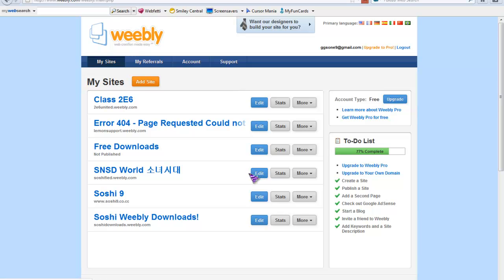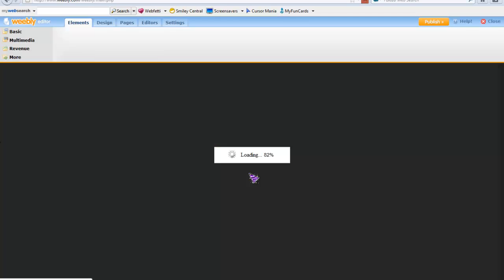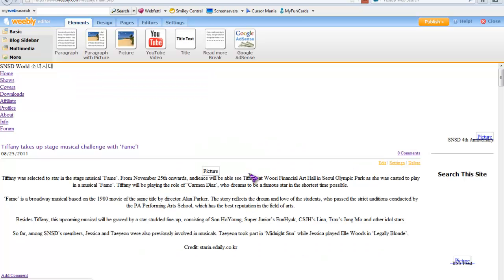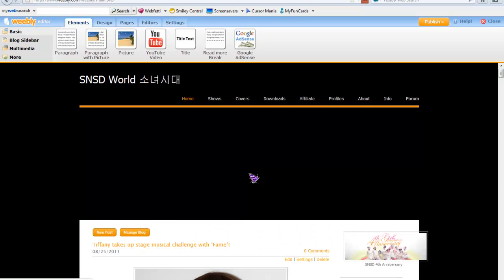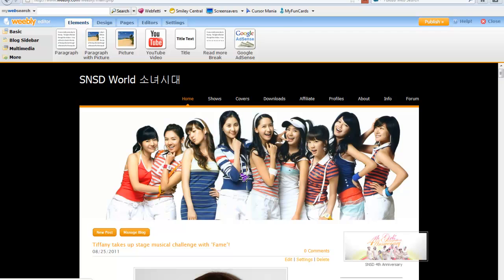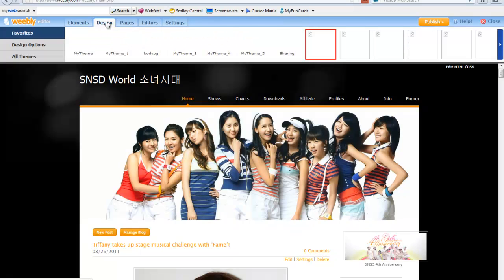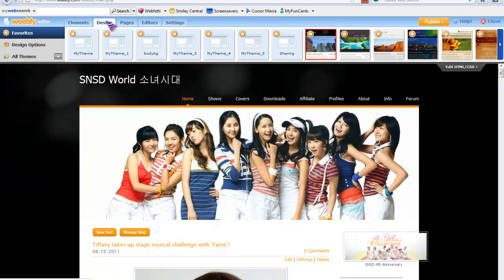In my previous video I said that to change the background you need to have Weebly Pro, but the truth is that you do not need to have Weebly Pro to change your background. So that was my mistake, I'm sorry. This is an updated video and a clearer version on how to do it.